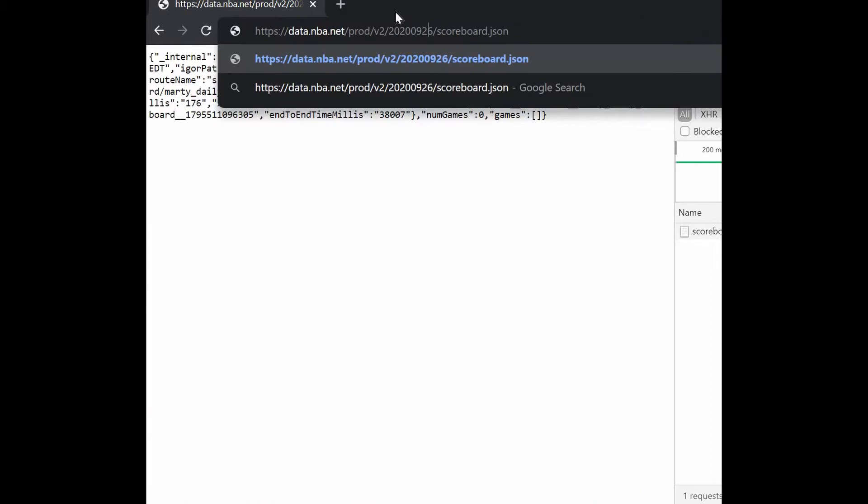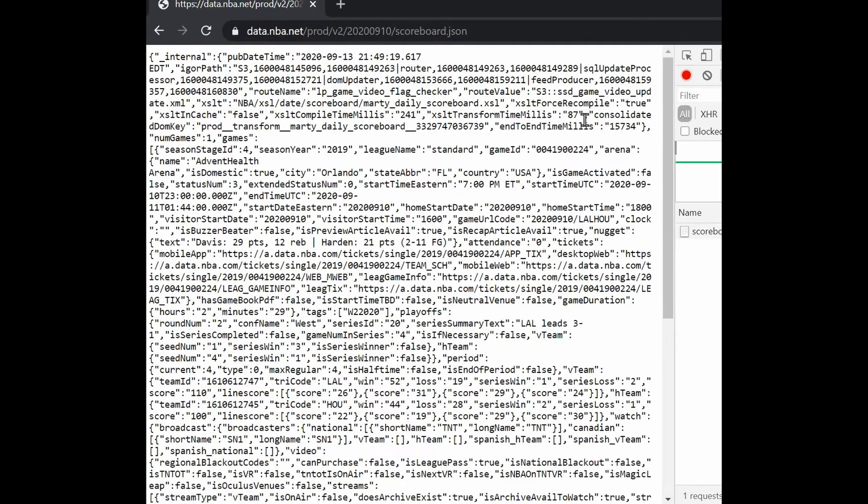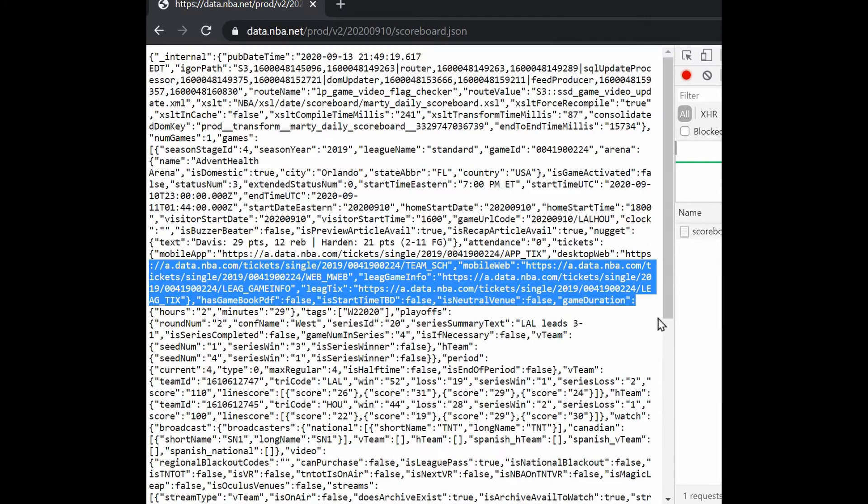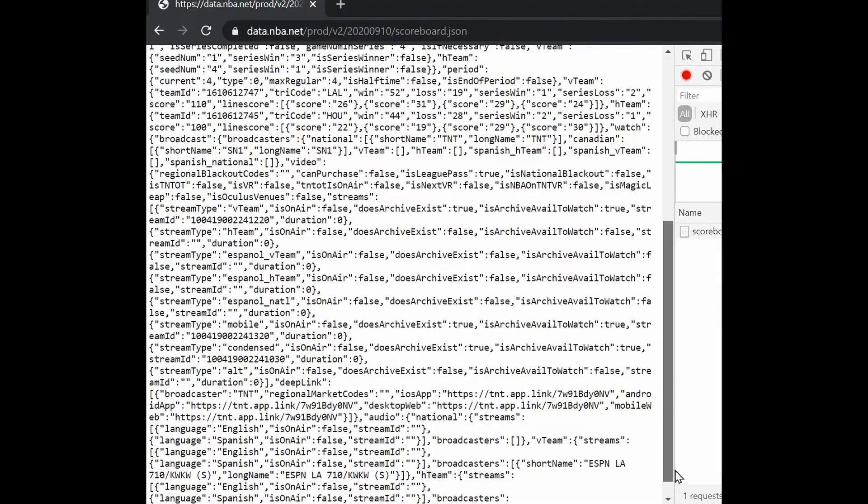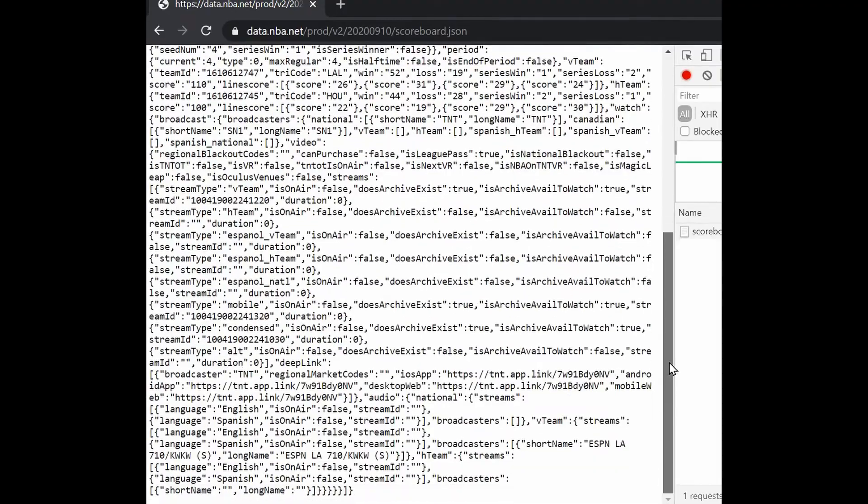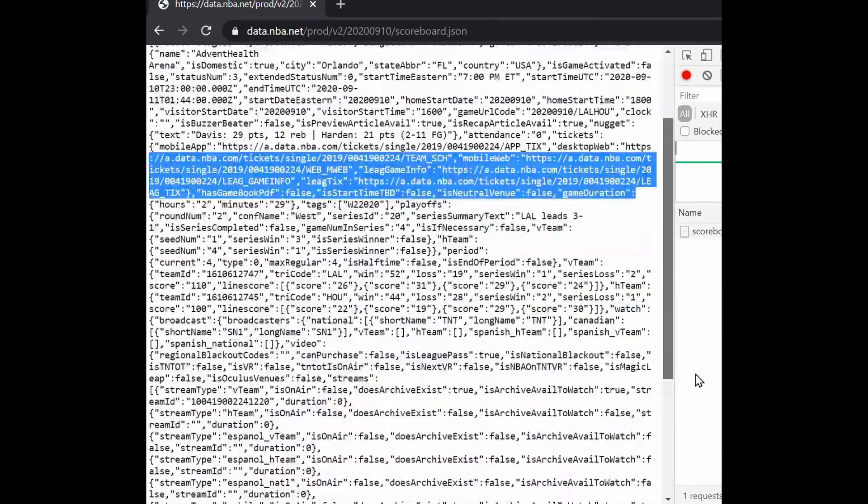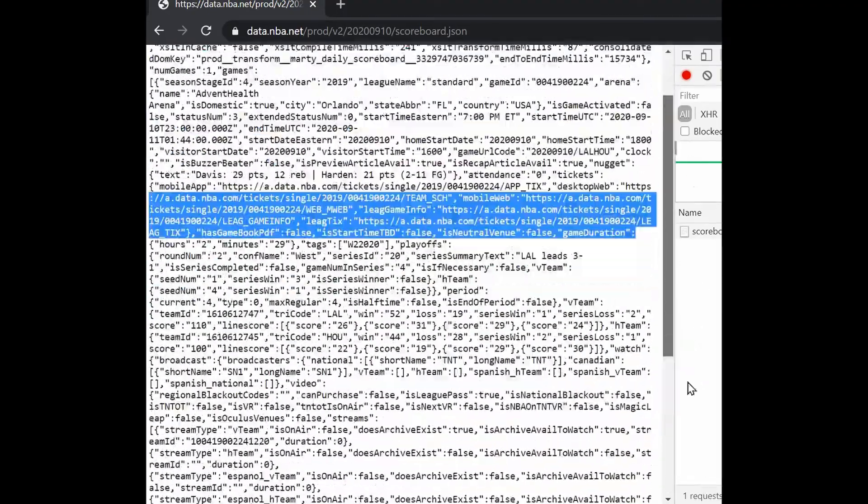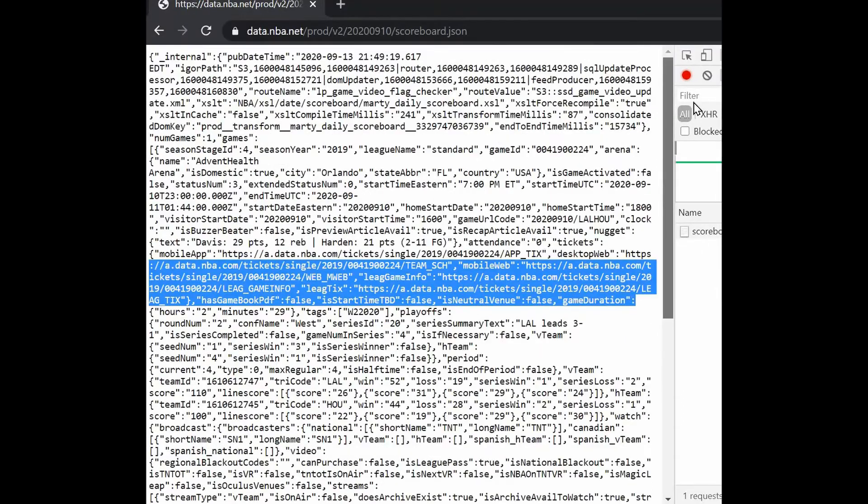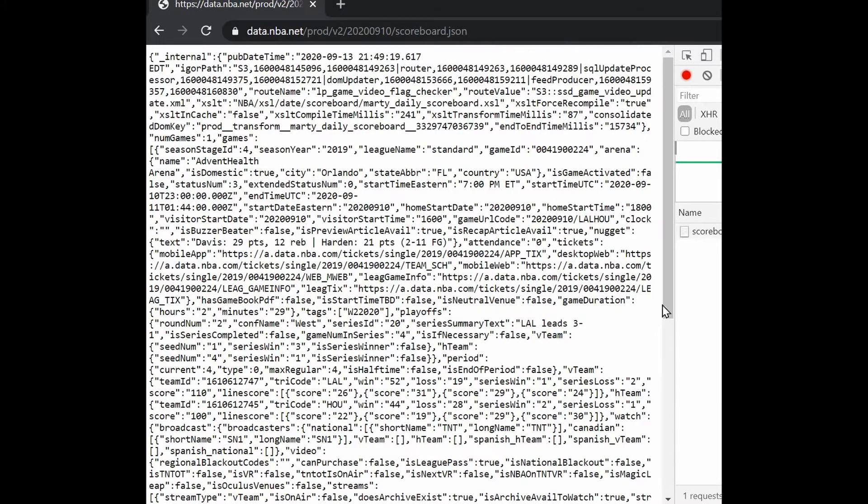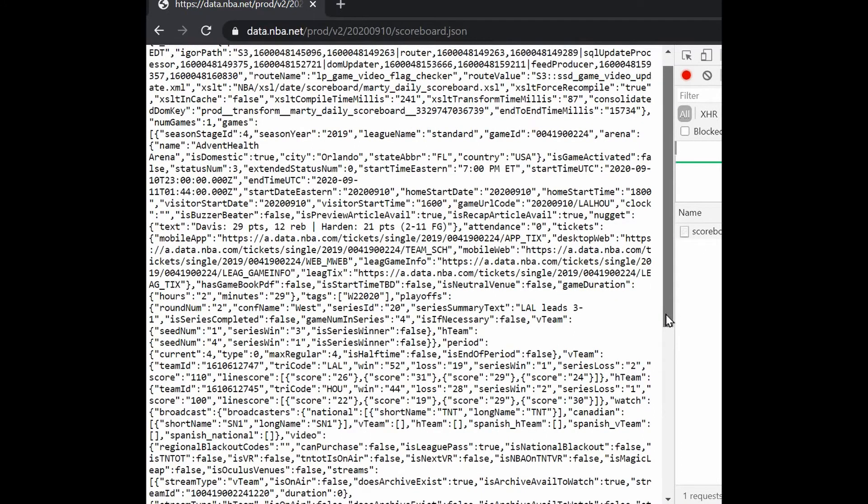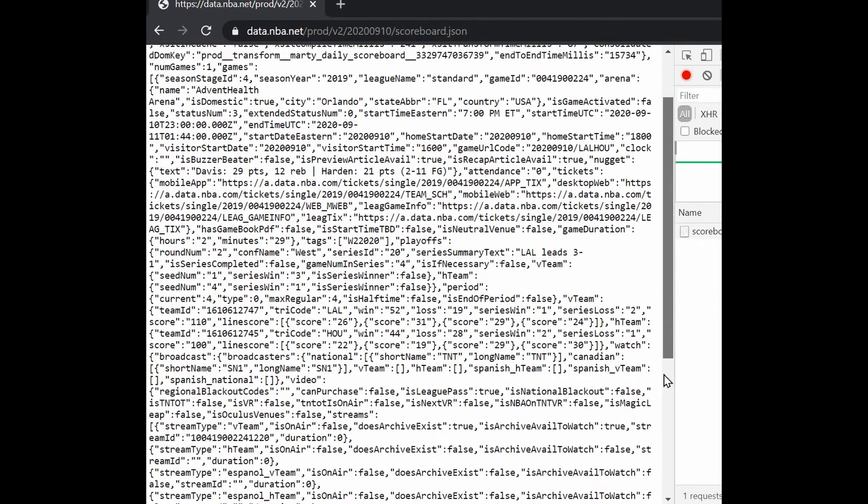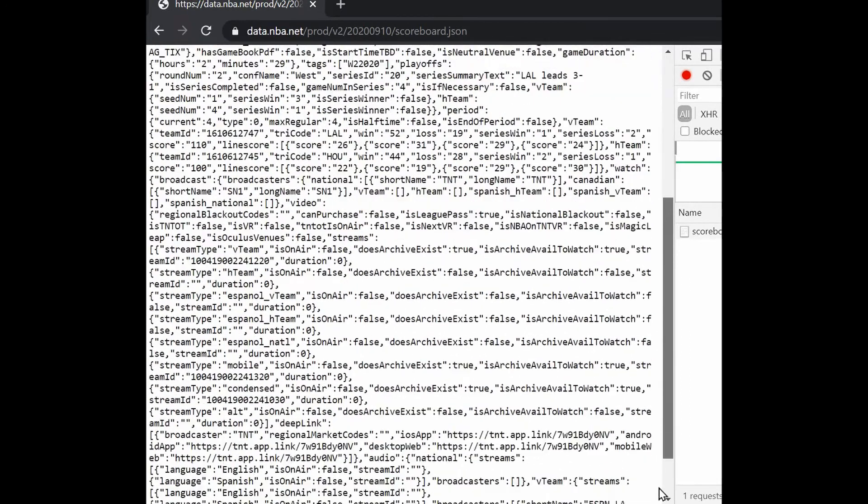Stick with September 10th. There you go, we have games right here. These are all in JSON format. As you know, if we have this JSON data, all we need to do is parse all this data so we can get the meaningful data that we only need.